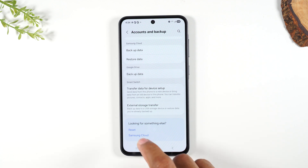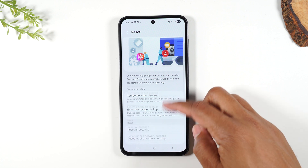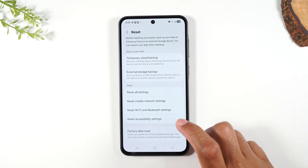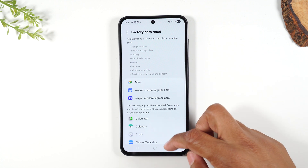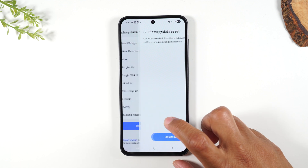Let's move forward. We're going to tap on reset and we'll swipe up and go to factory data reset, then swipe up again and tap reset.